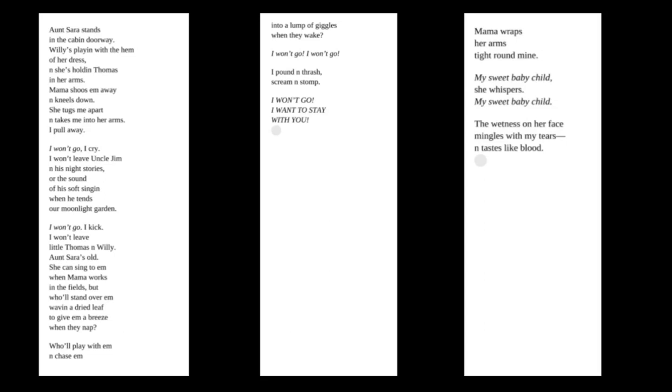I won't go, I cry. I won't leave Uncle Jim and his night stories, or the sound of his soft singing when he tends our moonlight garden. I won't go, I kick. I won't leave little Thomas and Willie. And Sarah's old.